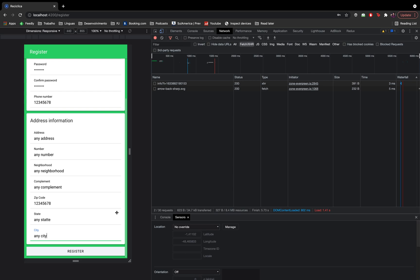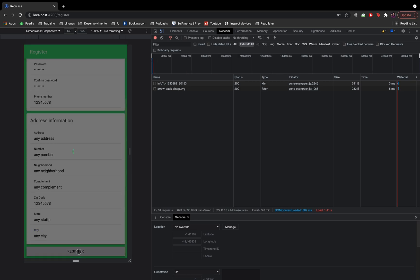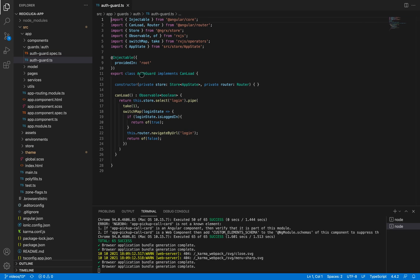In the last video we implemented the registration flow, but after registering we are being sent to the login page instead of the home page. This happens because of the AlphaGuard we implemented — the user is registered but not logged in. In this video we are going to make the user login after registration and send the user to the home page.